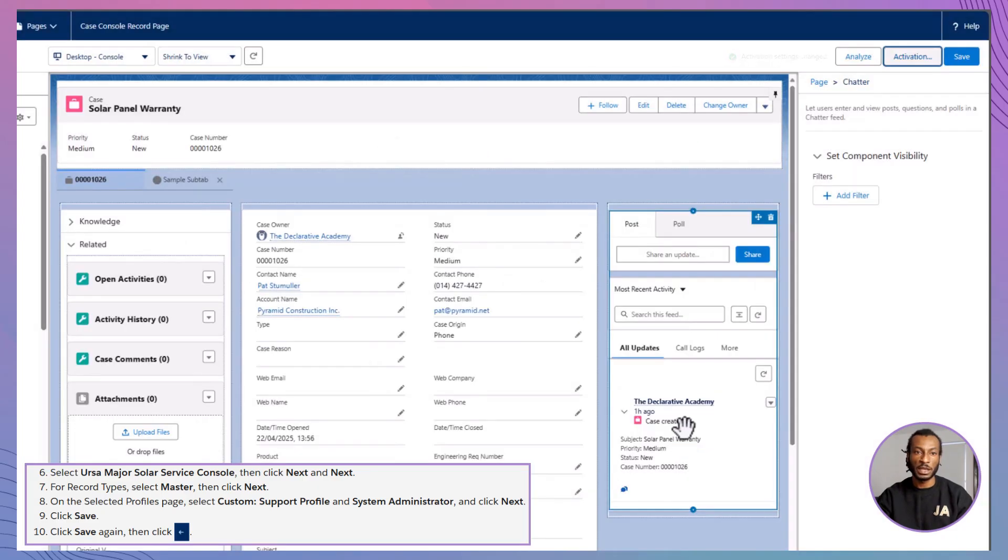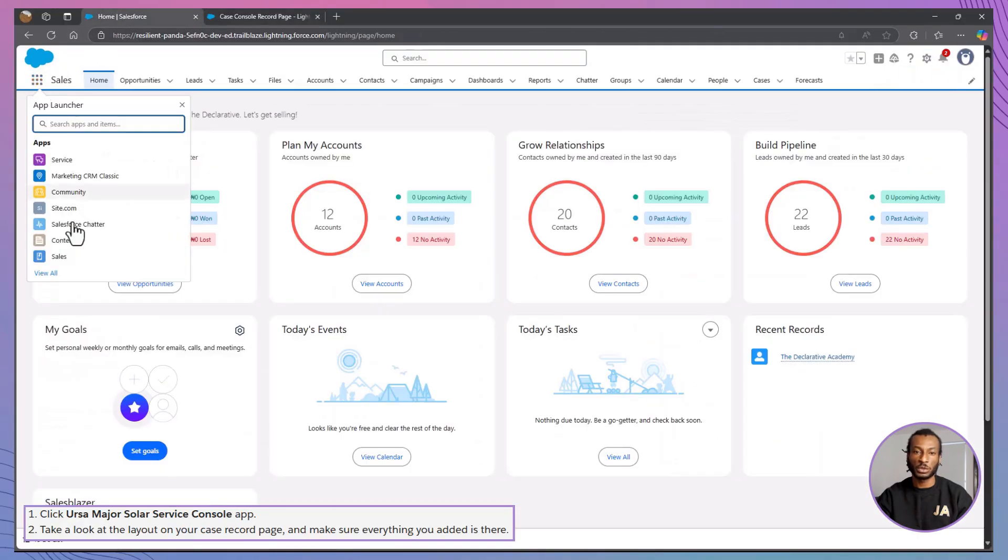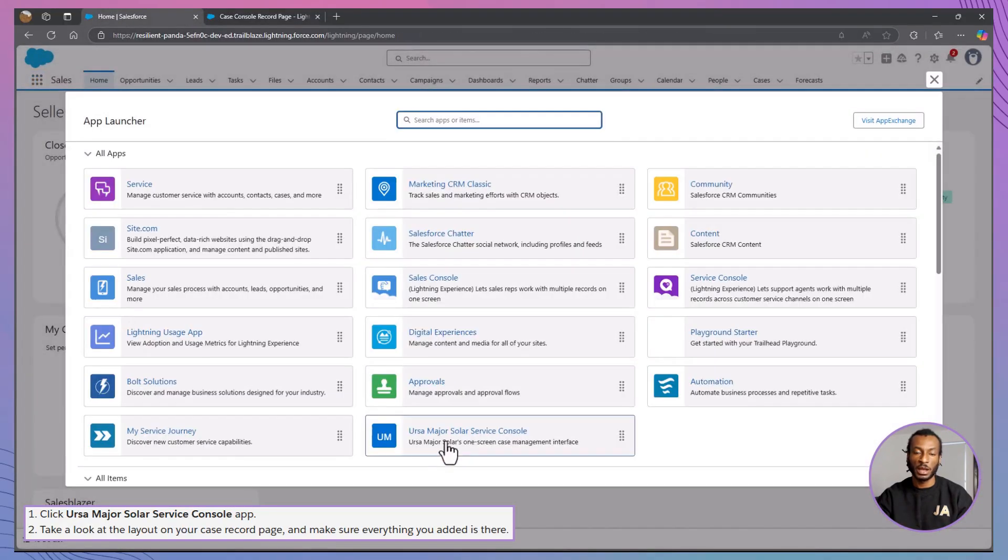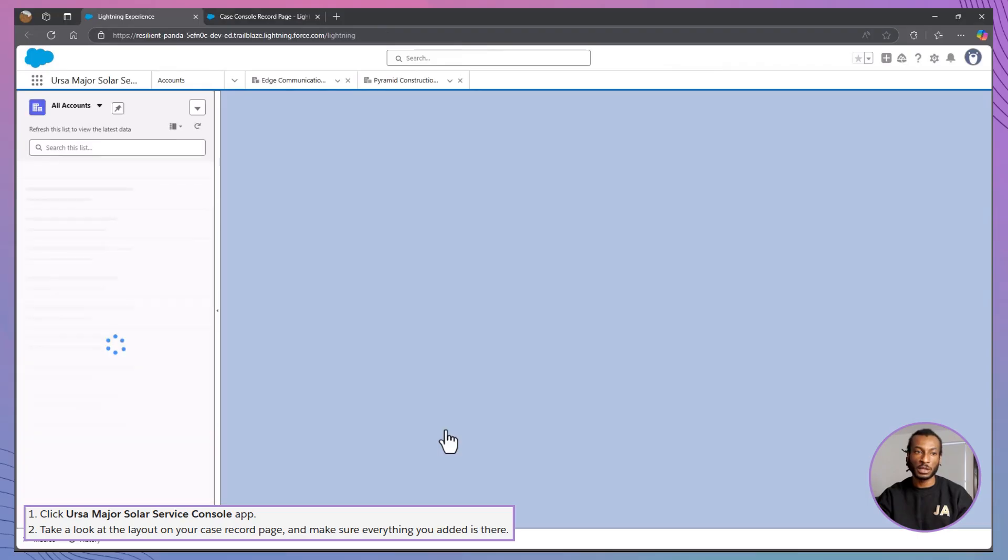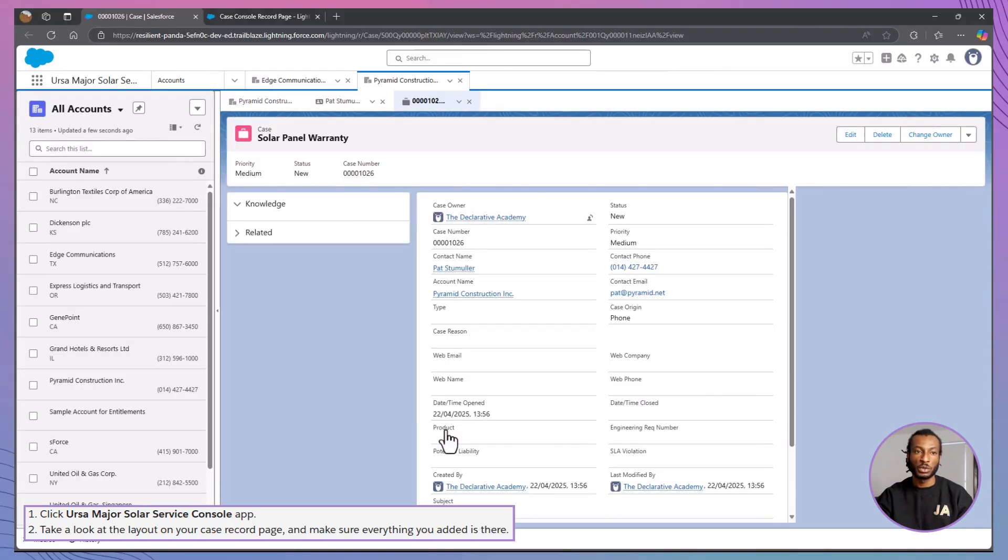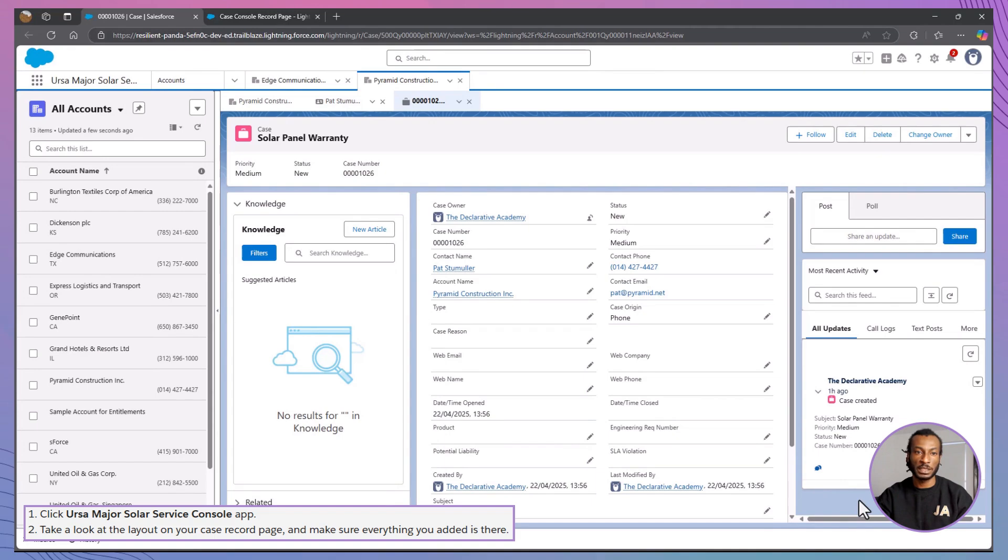And just like that, your custom case page is live and ready for testing. Let's test it. Open the Ursa Major Solar Service Console app. Click into any case record. Check that all the new components are in place, just like you set them up. If everything looks good, you're ready for one last improvement, updating that Highlights panel.